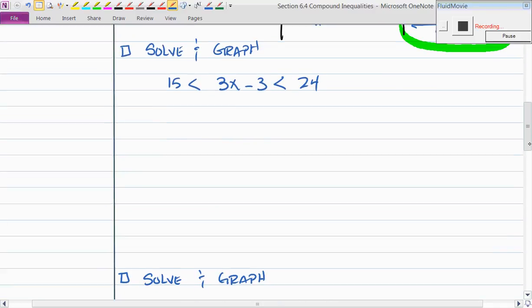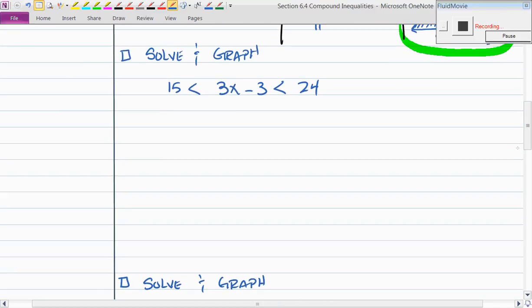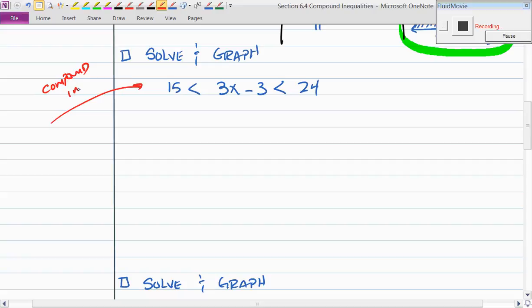Okay, here's the second box. We're going to solve and graph this compound inequality. This is a compound inequality because there are two or more inequalities set together. Do you think this is going to be an 'and' statement or an 'or' statement? Let's see what happens. Consider that there are three columns: left, middle, and right. We work vertically.